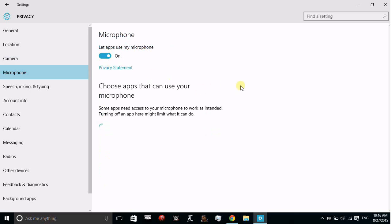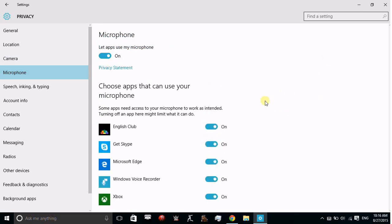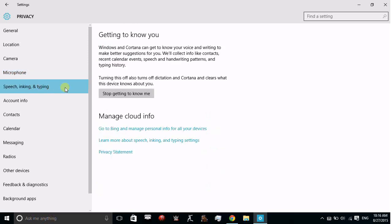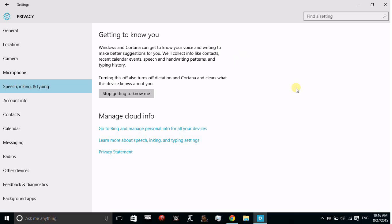You can also change privacy settings for your microphone and which apps can use it. Then there's Speech, Inking, and Typing. Windows and Cortana can get to know your voice and writing to make better suggestions for you. They will collect information like context, recent calendars, speech and handwriting patterns, and typing history.